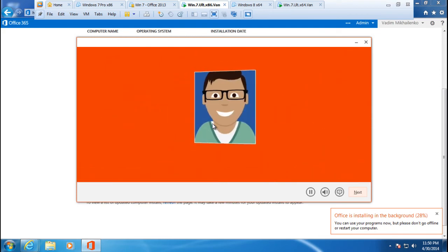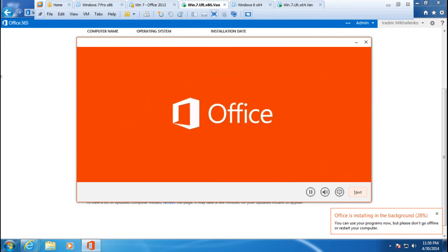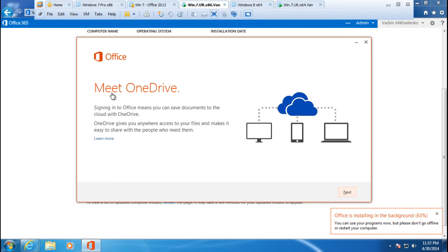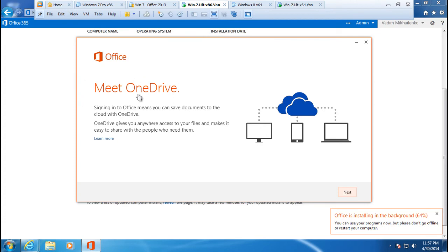As you can see the Office is keep installing and right now it has installed 63% in the background. One thing I'd like to bring up to your attention is that as you go and get access to Office 365, it's truly integrated with Office 2013. In fact you get what's called OneDrive which is the cloud storage from Microsoft.